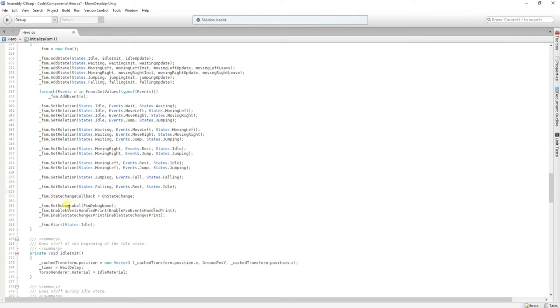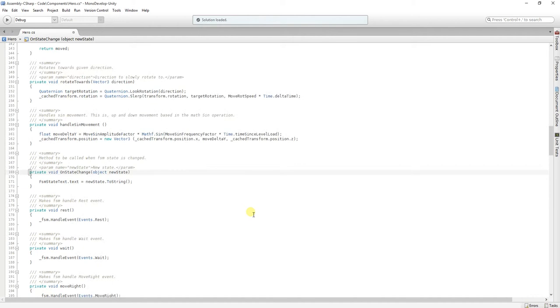Well, here, we are passing this method as a callback. When the state changes, this method is going to be called. Let's look at the method.